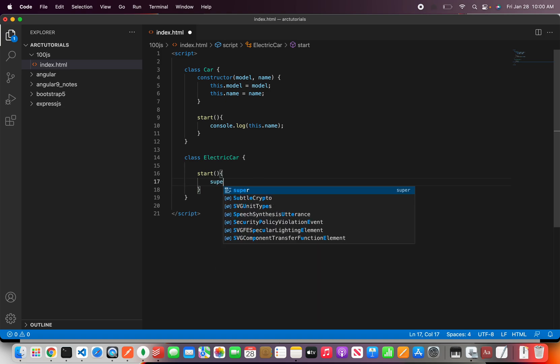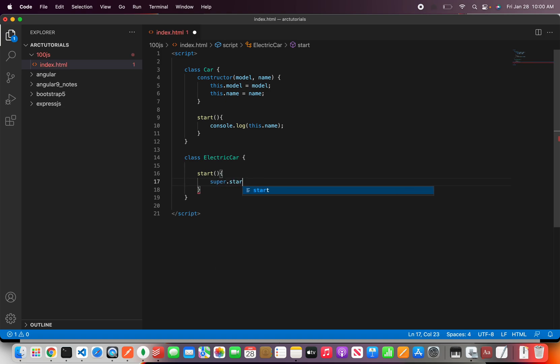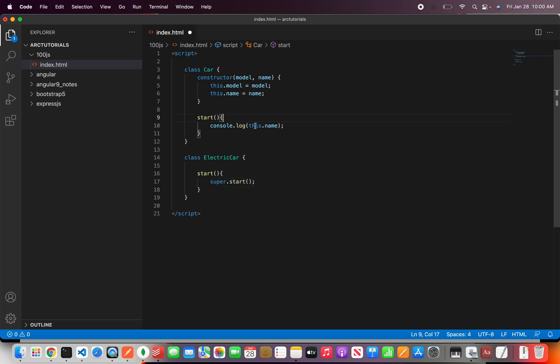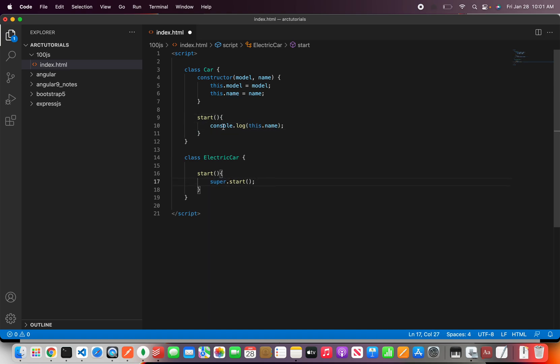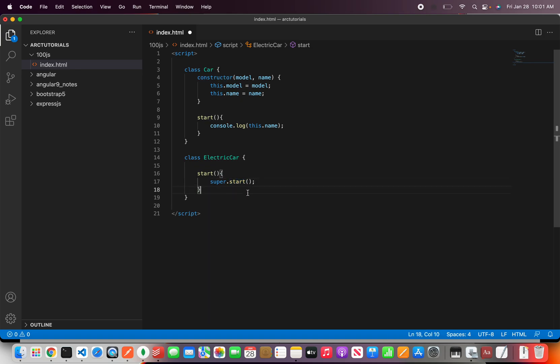So if I want to print now if I say super dot start now this would print the values from the parent which is console dot log this name. Since I'm using super it would call the parent class method.